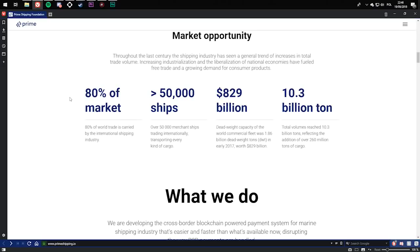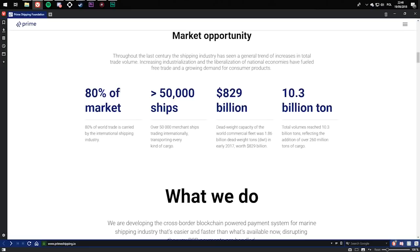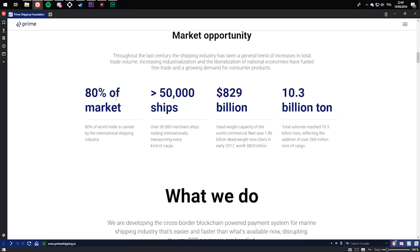10.3 billion tons - total volumes reached 10.3 billion tons, reflecting the addition of over 200 million tons of cargo.